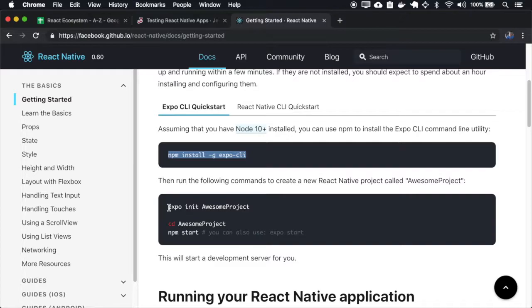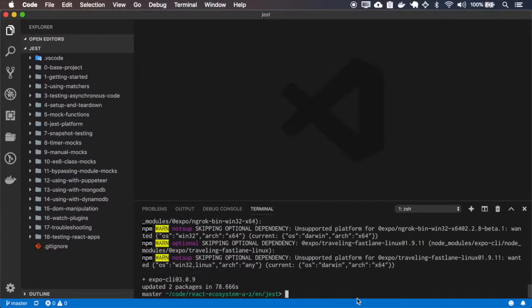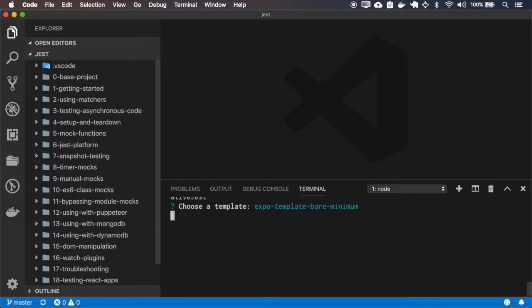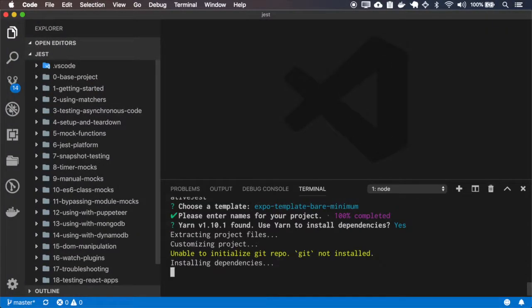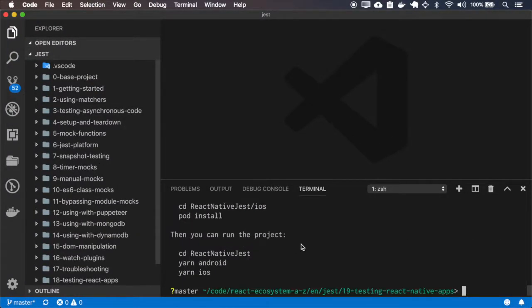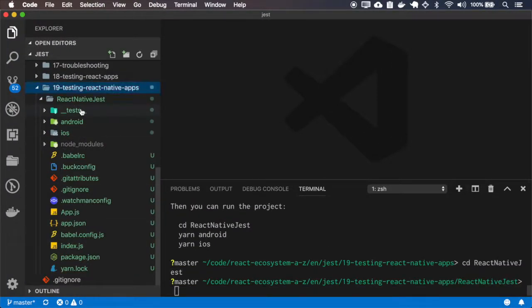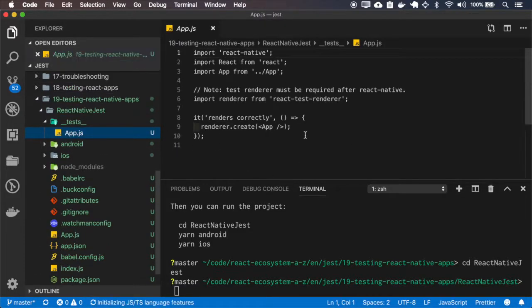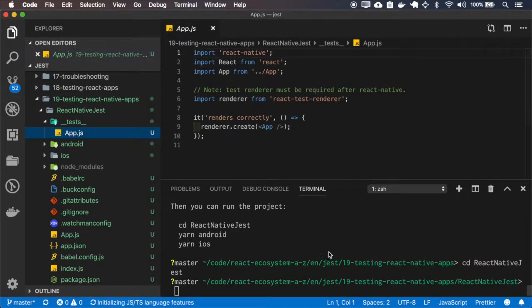So let's init a new project. Actually, let me create a new folder for this episode. Okay, it comes with a basic test, just to see if the app renders correctly. So let's run this test.